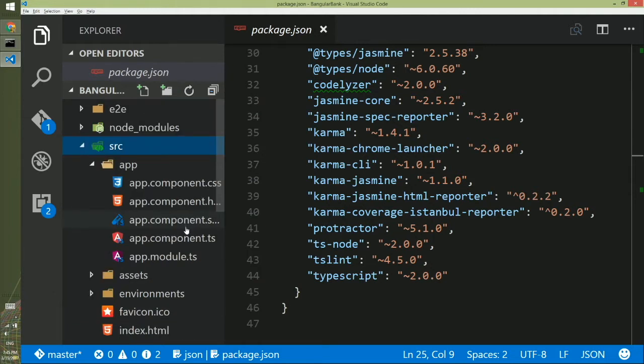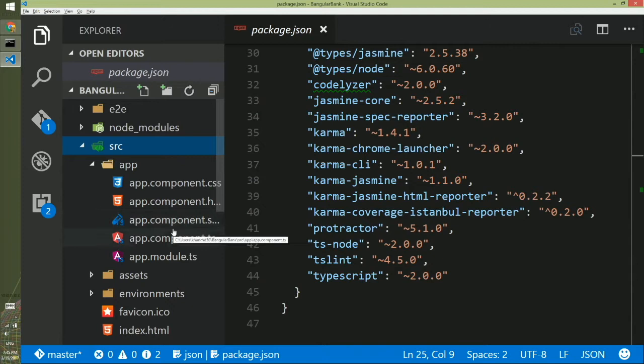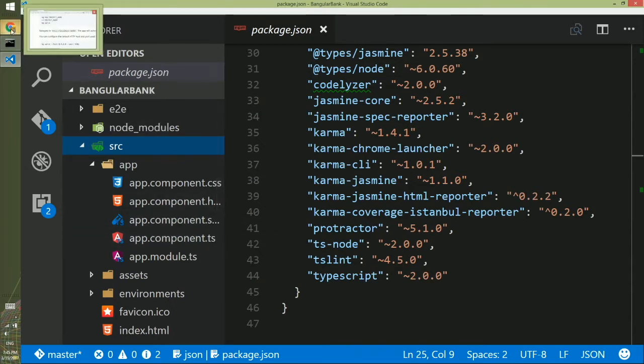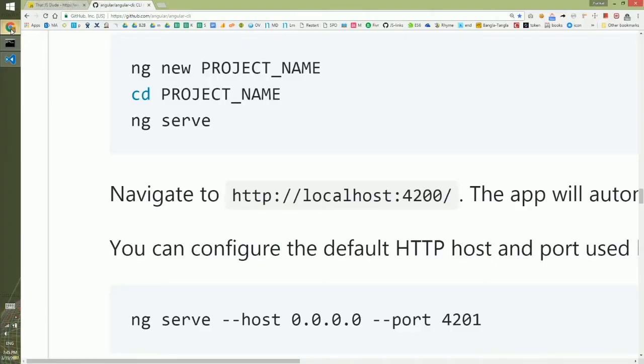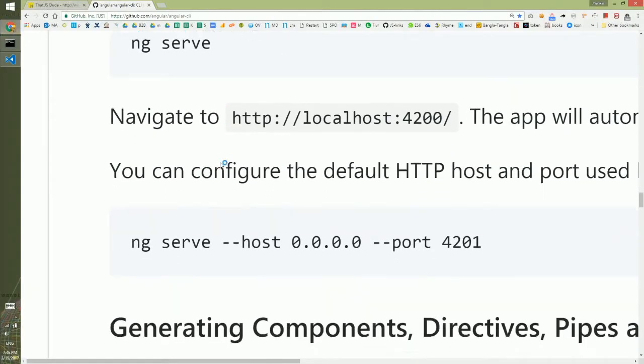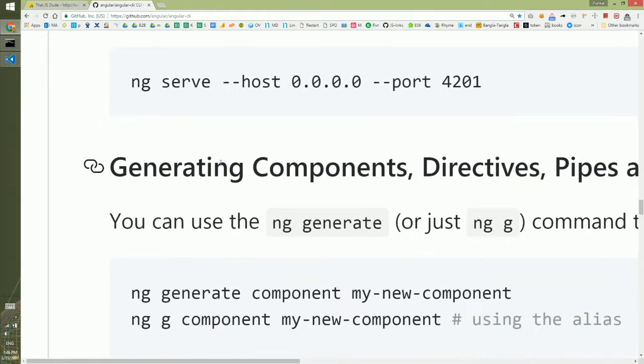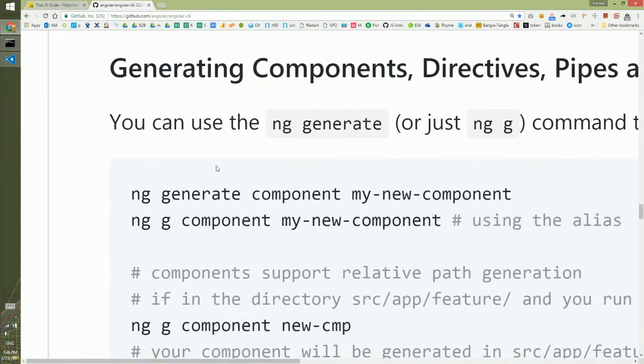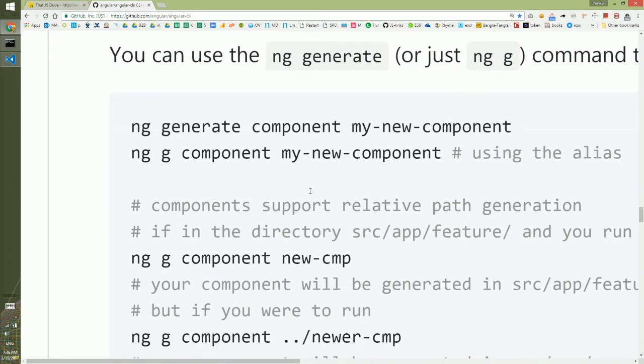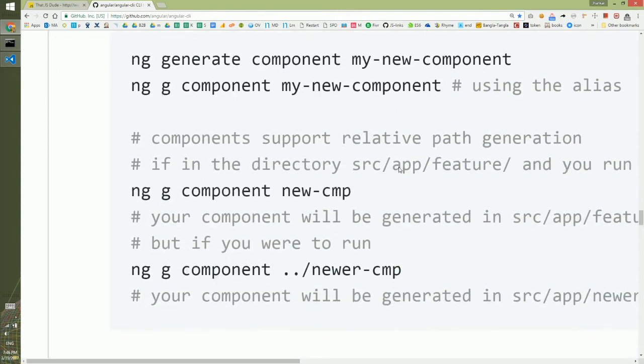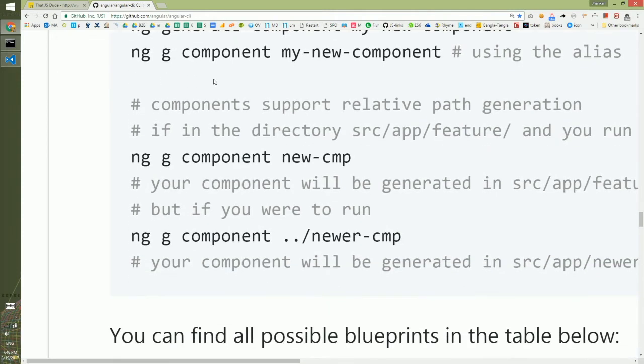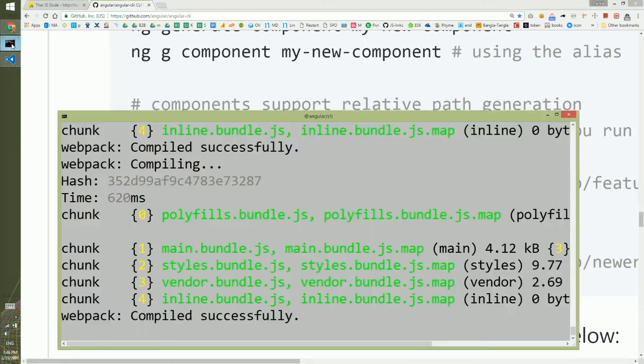We will first create a component and then look into different pieces of a component. And to see how a component could be created, we will go to the GitHub page of Angular CLI. And after scrolling a little bit, you will see ng generate component, and you will give the name of the component, or a short form which is ng, g stands for generate, and you will write component and the name of the component. So we will follow exactly the same thing by going to the command line interface.